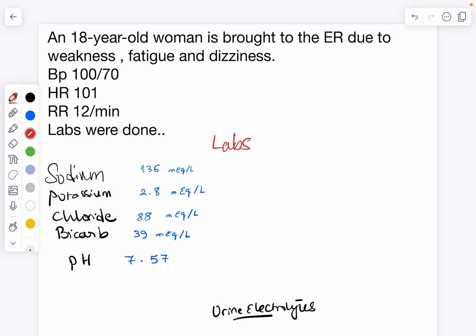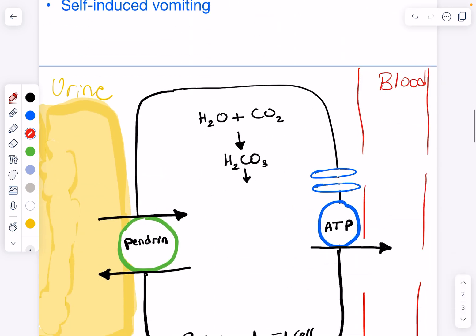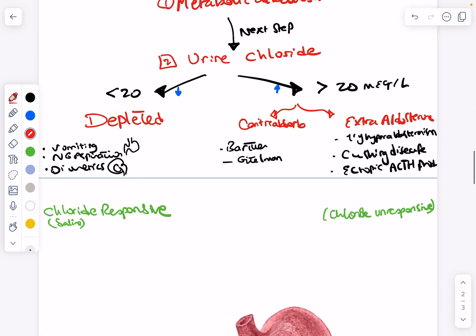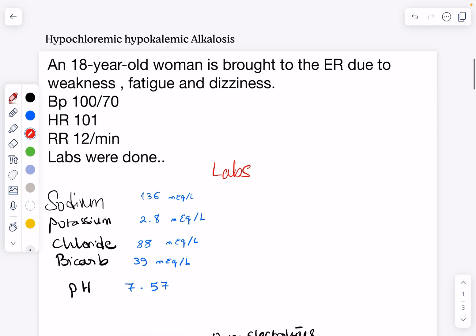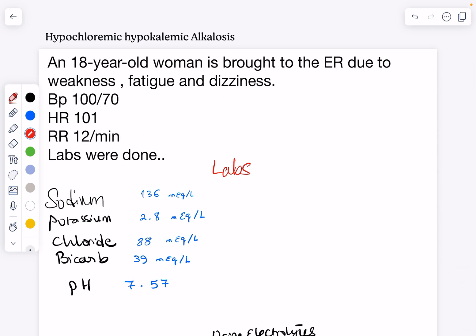Welcome back to my channel. In this video I'm going to show you the detailed explanation of metabolic alkalosis — chloride responsive versus chloride unresponsive — and all related topics. Let's get started with a question.